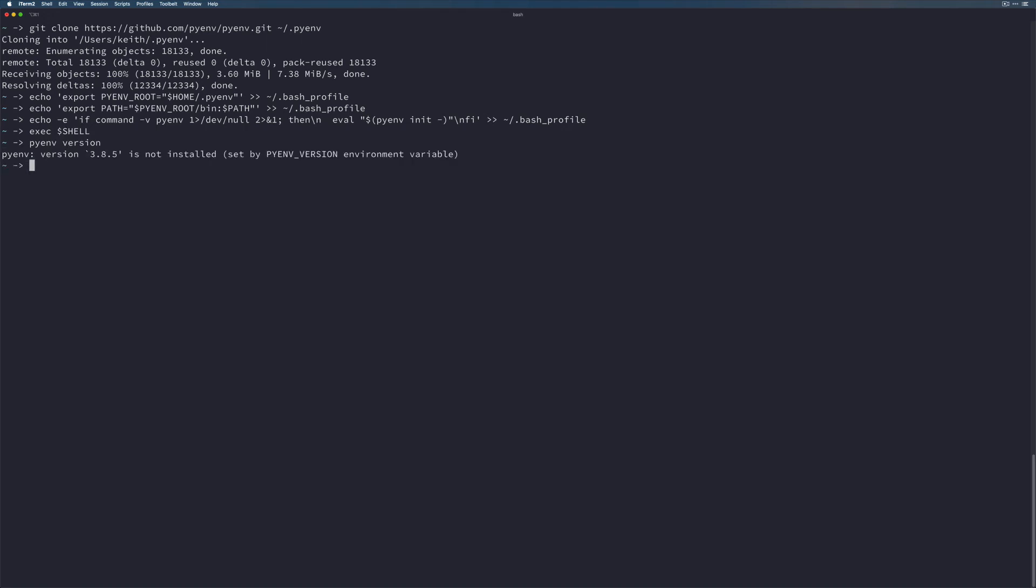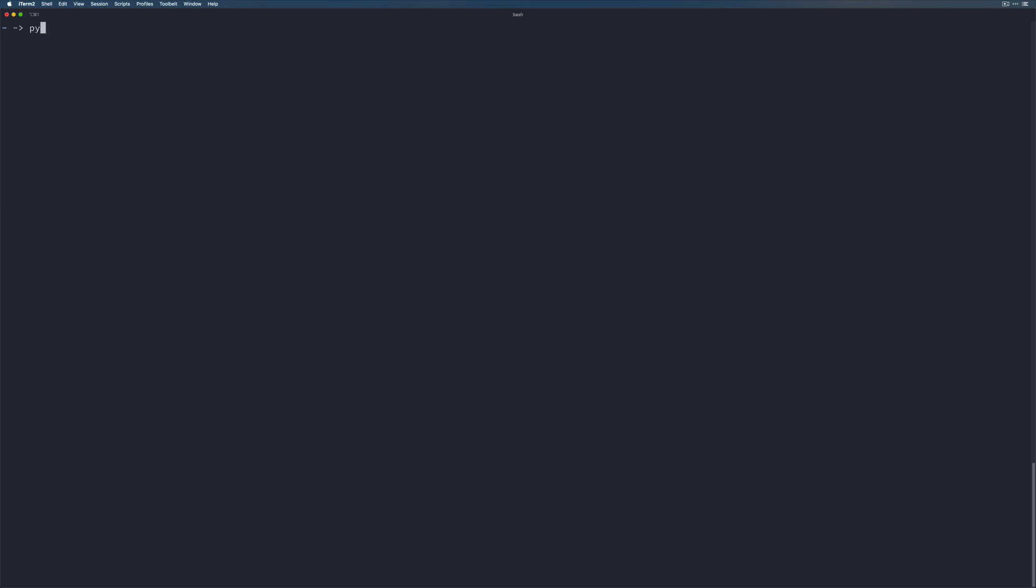I uninstalled pyenv and all of my Python versions so that I could go through this process again. That's why you're seeing this message, but this is not a big deal. Let's go ahead and unset pyenv version. And now if we pyenv versions, we can see that there's system, but there's nothing else. So we want to use pyenv to install 3.8.5.